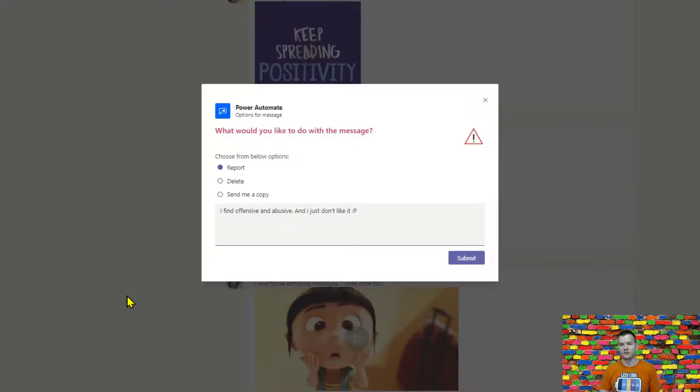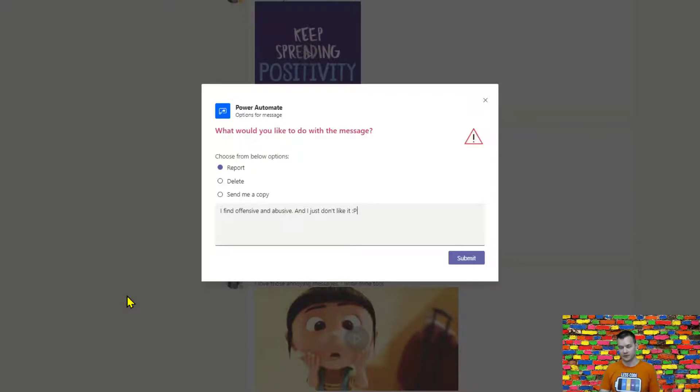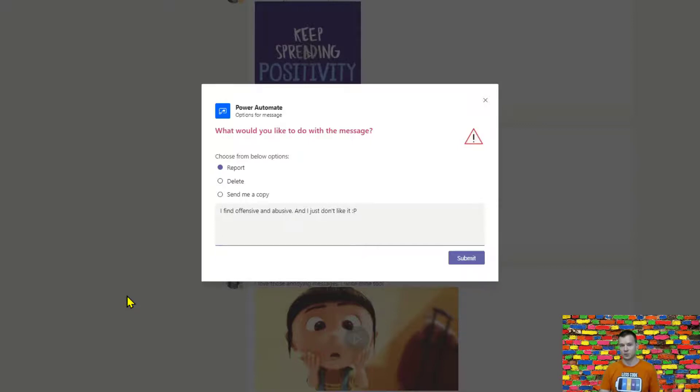And plus there is another channel that is called the message requests or you can call it administrative or whatever in your case where administrator is going to be notified with again an adaptive card that there is something wrong with this particular message so hey just look at it and take an action so let's go.